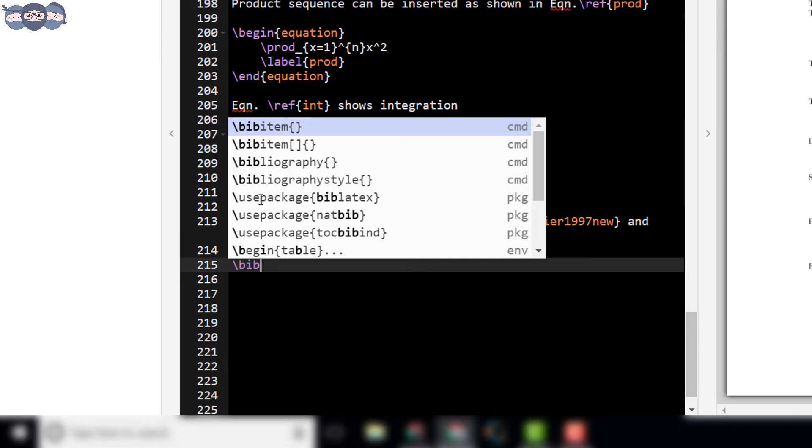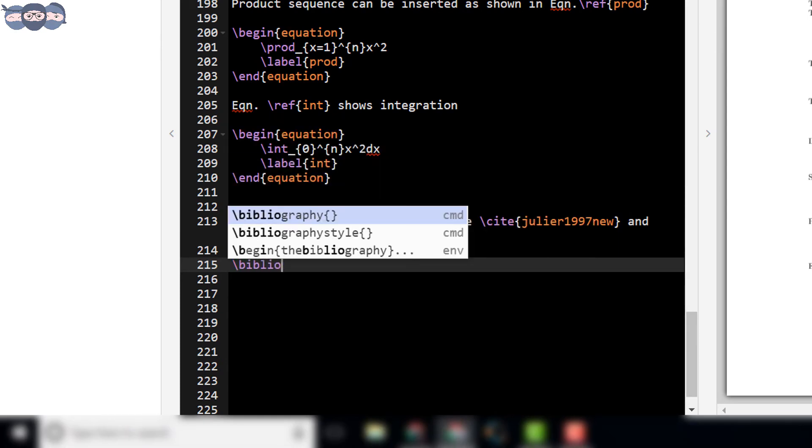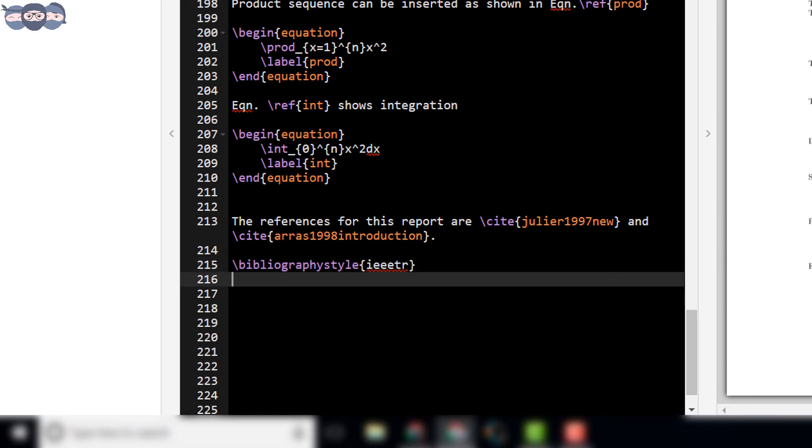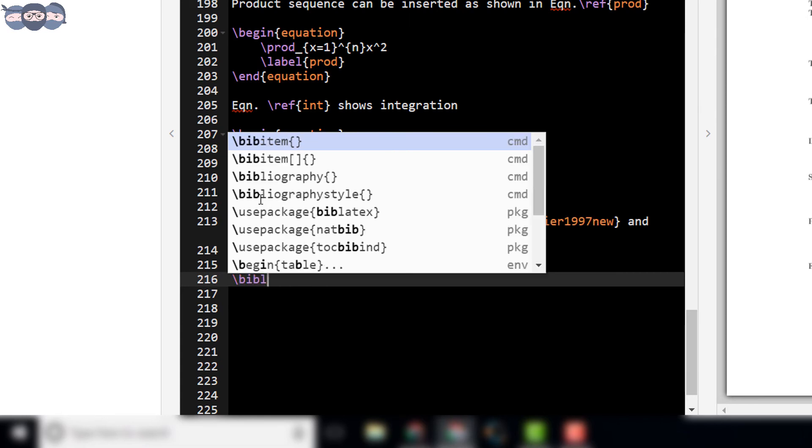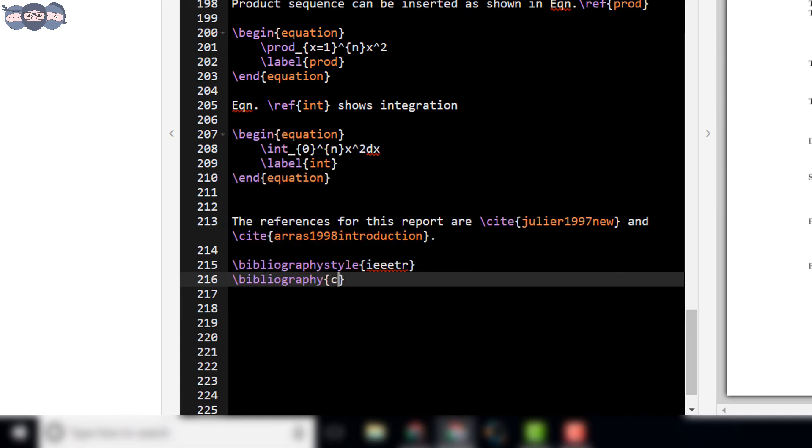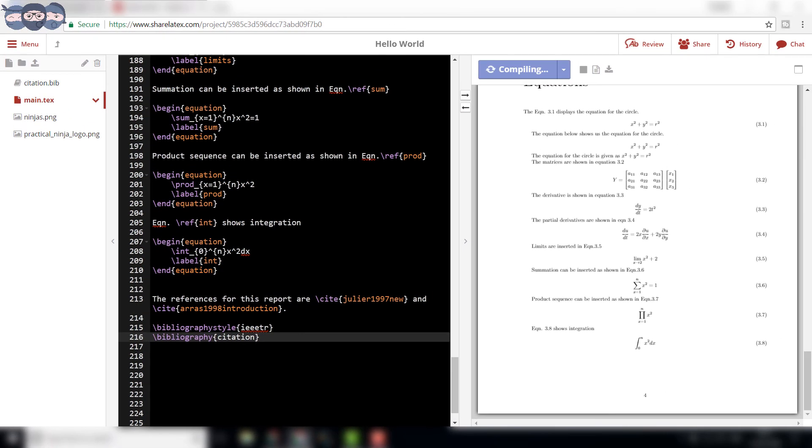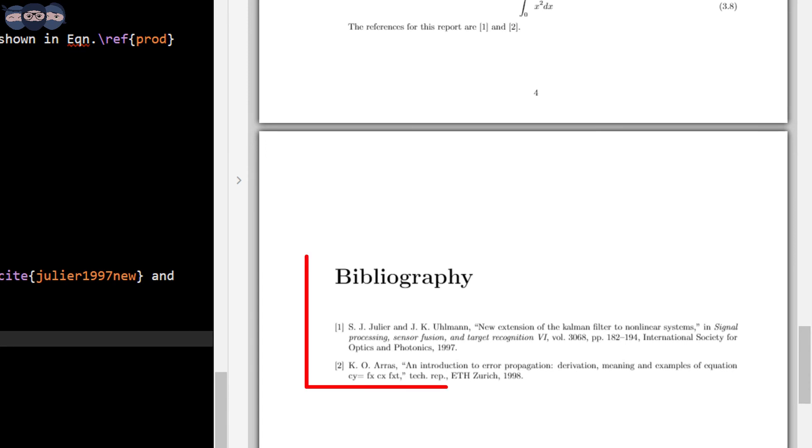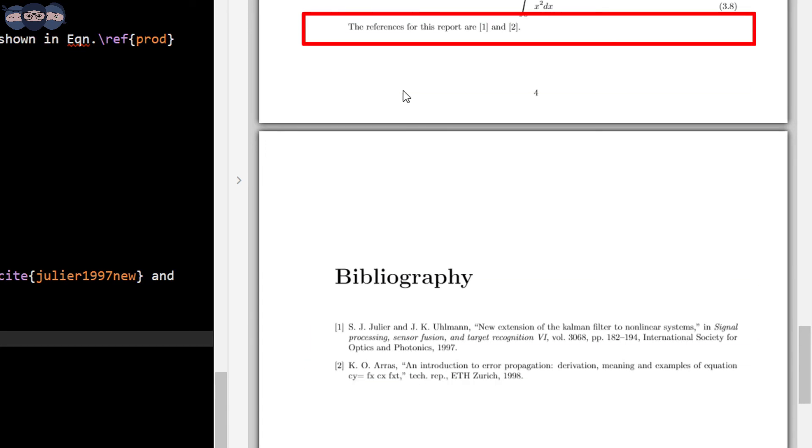Then, add the command \bibliographystyle IEEEtr to enter the bibliography in IEEE format. Add the command \bibliography citation to add the bibliography in the document. Compile the code. On compiling, we can see bibliography inserted into the document. The references of the papers are also added in the output file.